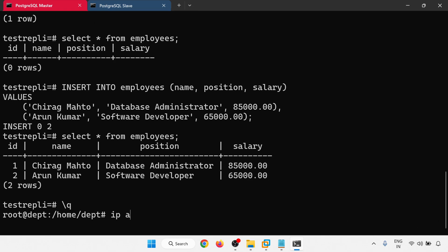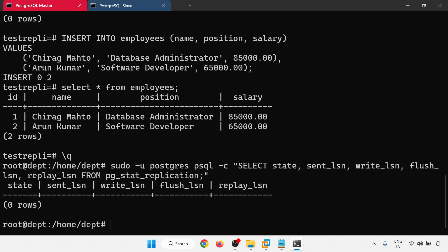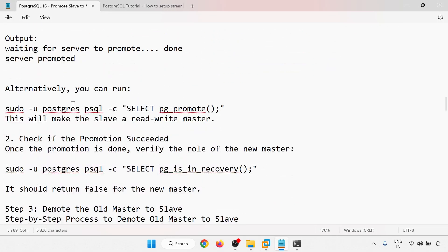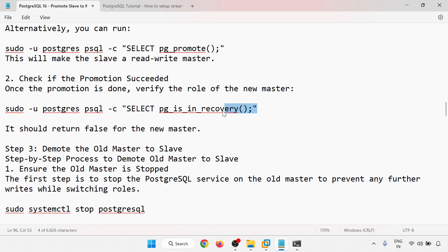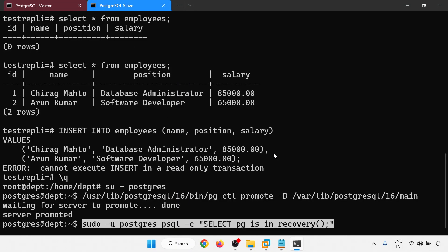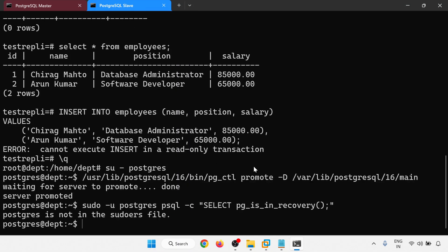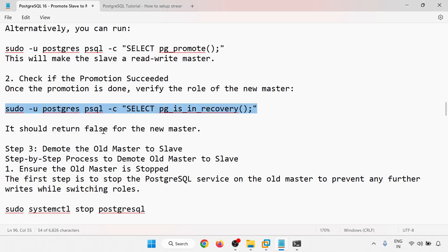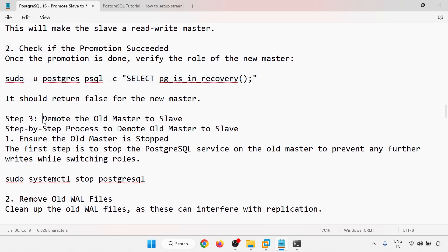Checking pg_stat_replication — no rows, meaning replication has ended. The server is now promoted to master. You can perform read and write operations on it. Checking pg_is_in_recovery on the promoted server returns false, confirming it is no longer in recovery and streaming replication is stopped.